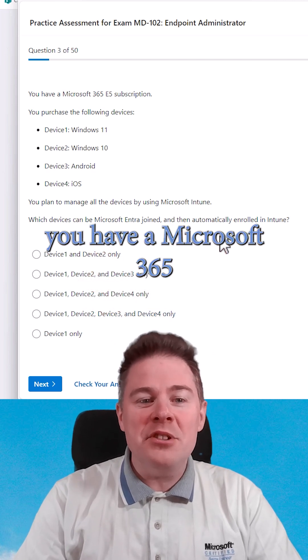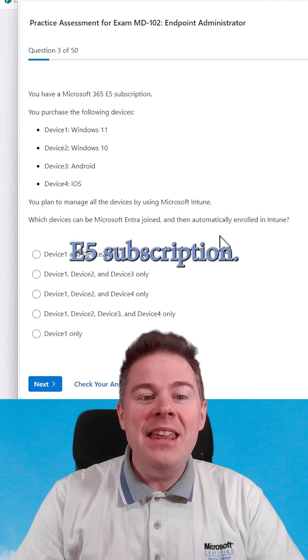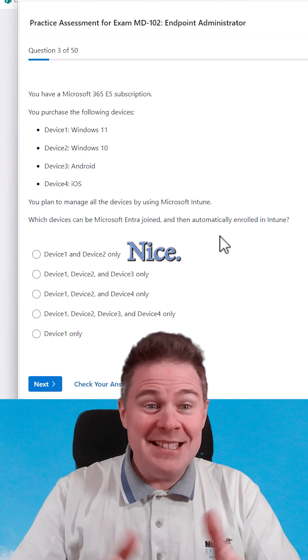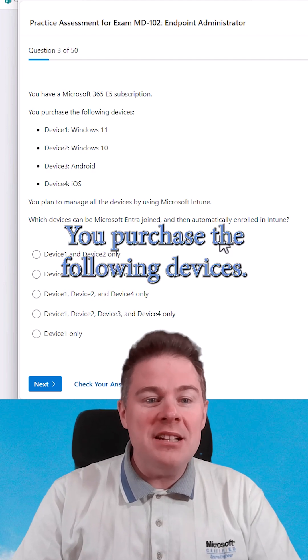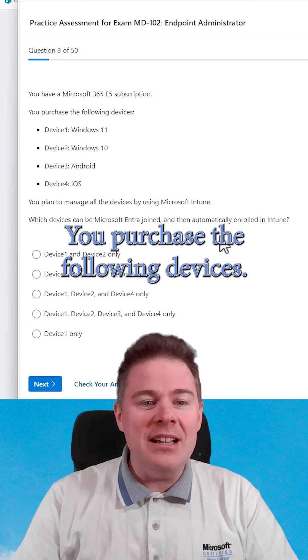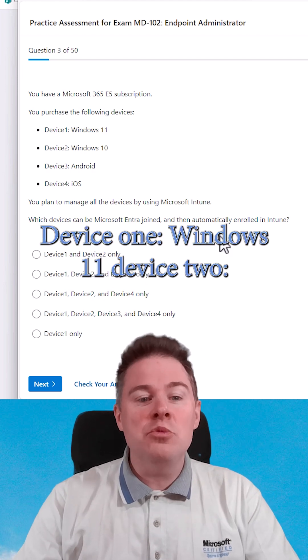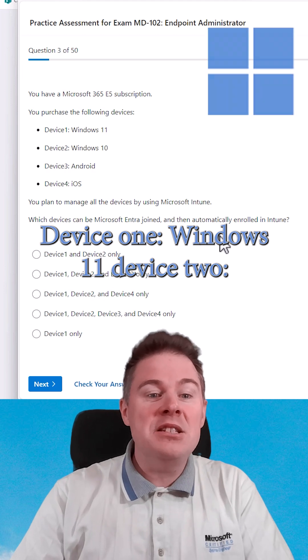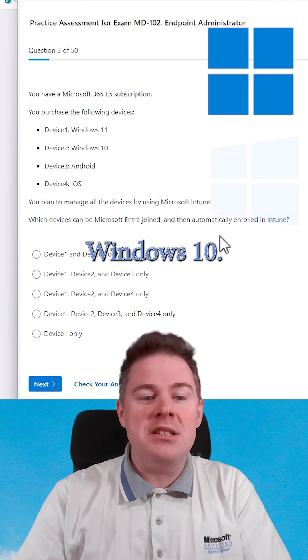You have a Microsoft 365 E5 subscription. You purchased the following devices: Device 1, Windows 11. Device 2, Windows 10.